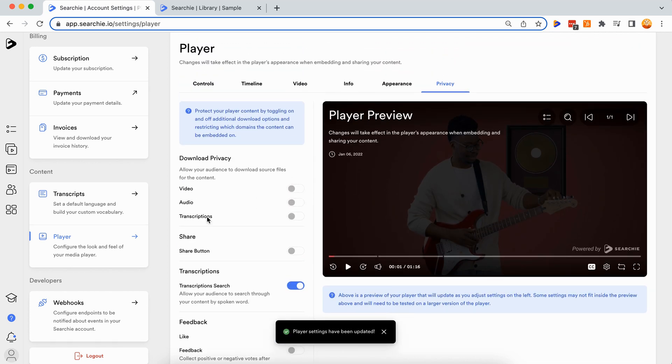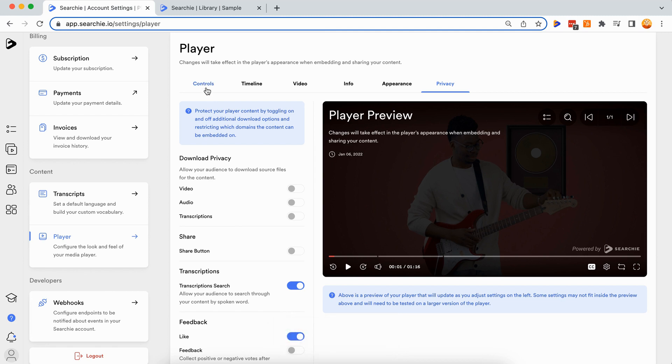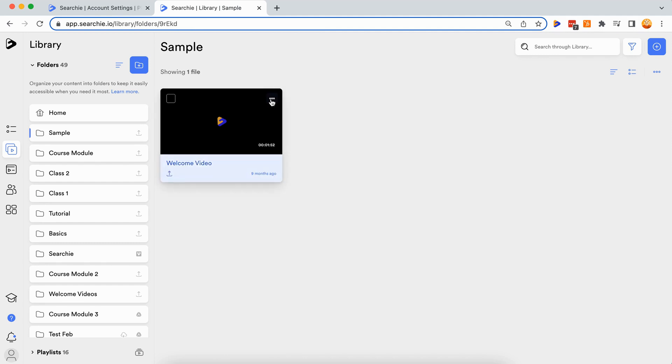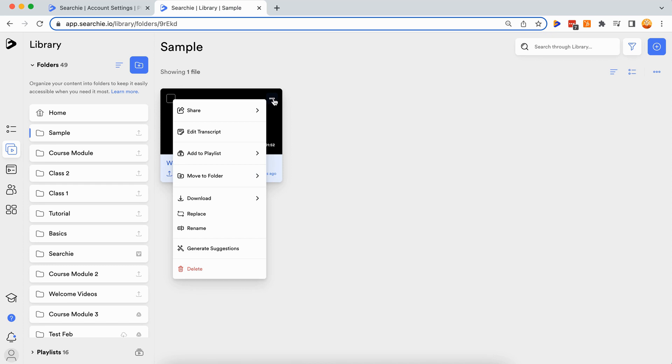Step three: embed with the responsive player code toggle. Now that you have customized the look and feel of your player, find the video you want to embed in your website and open up the dropdown by clicking the three dots on the far right of any file, then share, then embed.